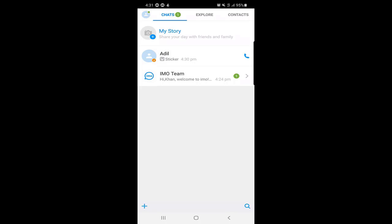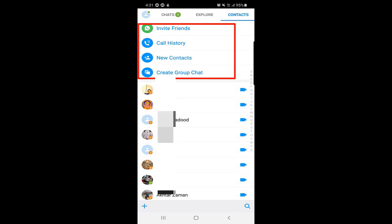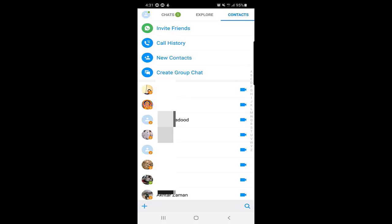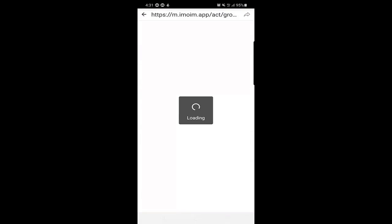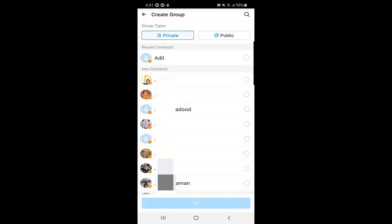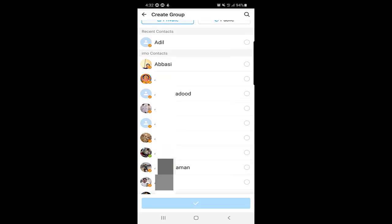Another very important feature in Emo is that you can create a group or join a group and have a group chat. To do this, click on Contacts at the top. You will see options like Invite Friends, Call History, New Contacts, and Create Group Chat. Click on Create Group Chat — there are two group types: Private or Public. If you make it public, people can join freely; if private, you need to invite people and they need permission to join.